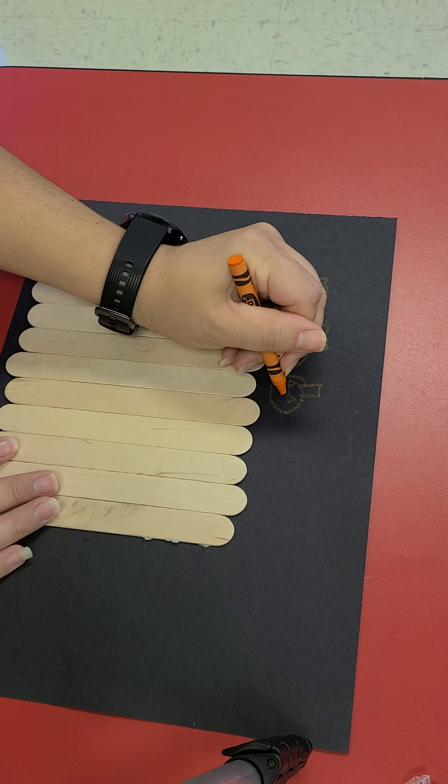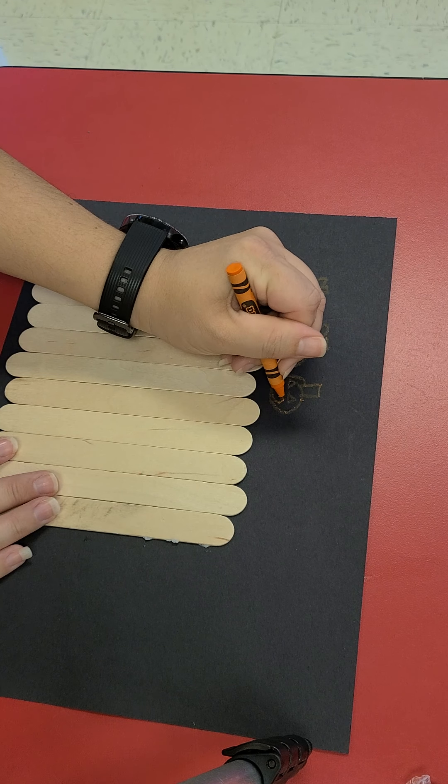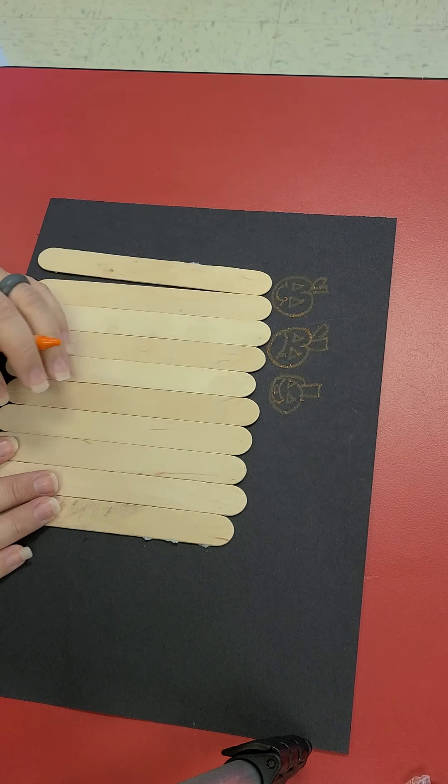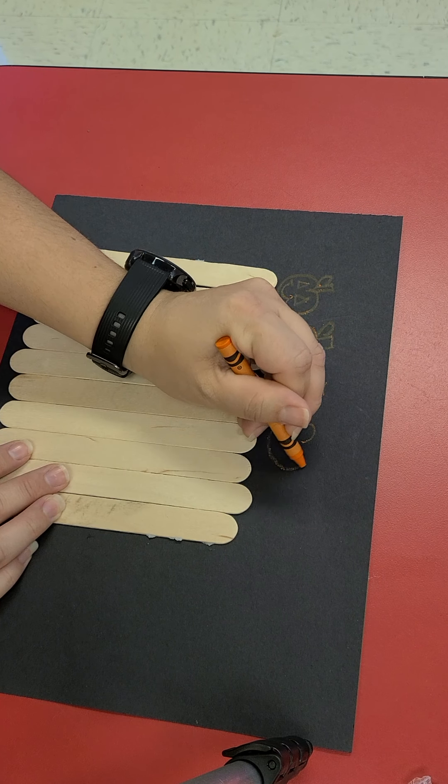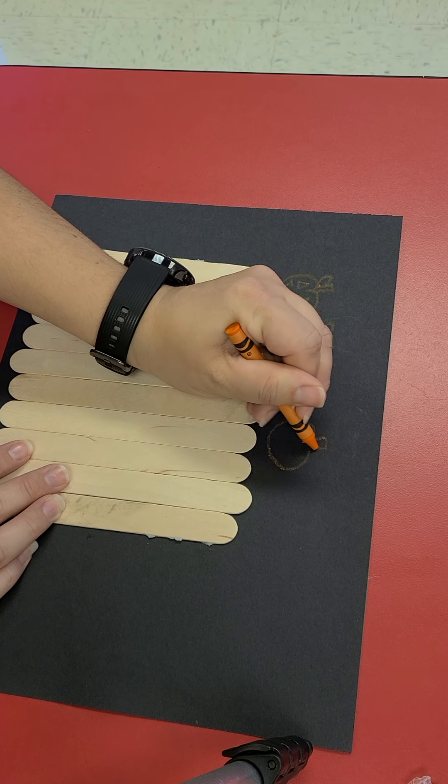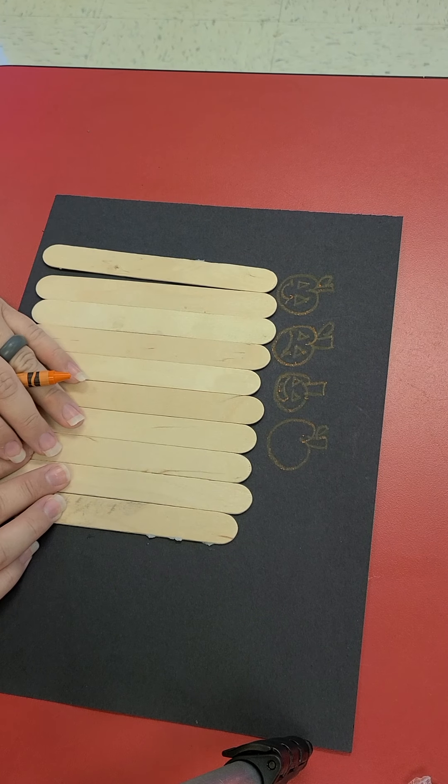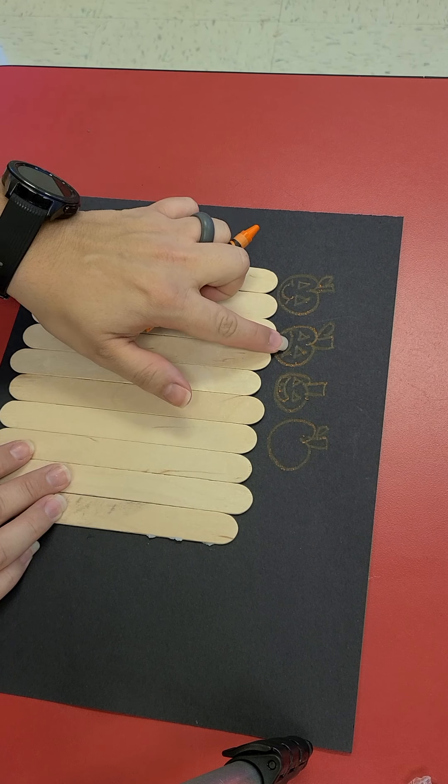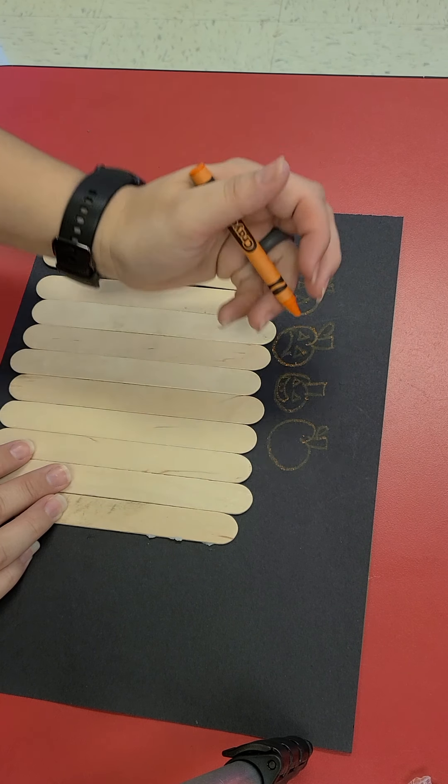We are going to give him a face with one tooth. Then what number pumpkin is this? Let's count. One, two, three, four.